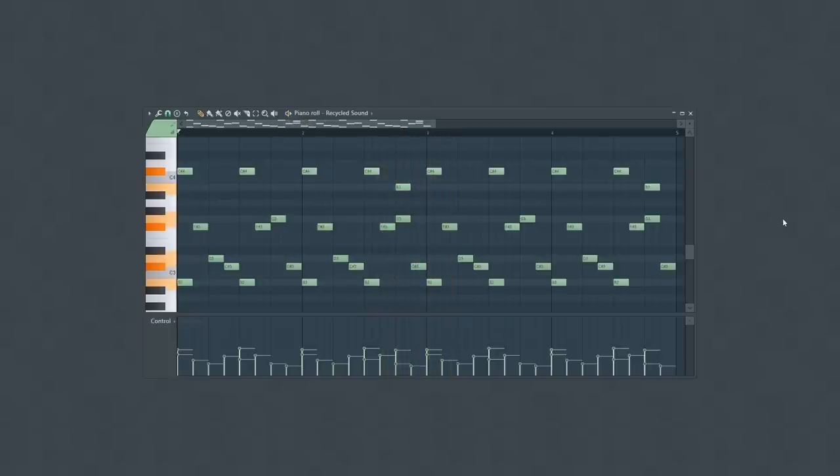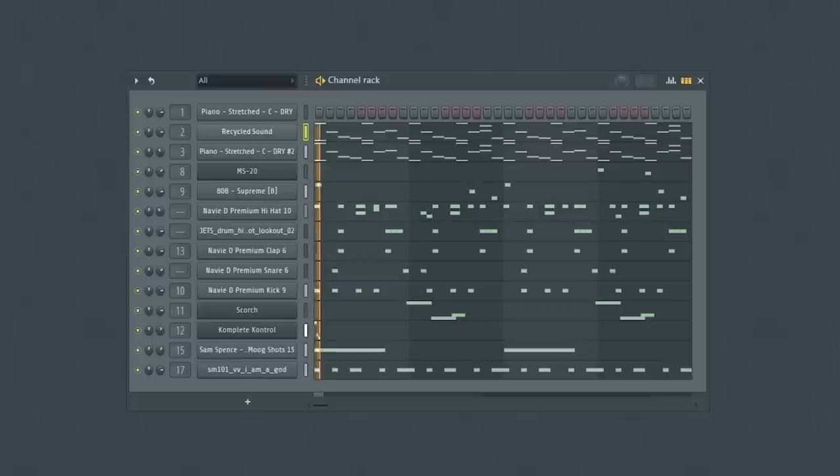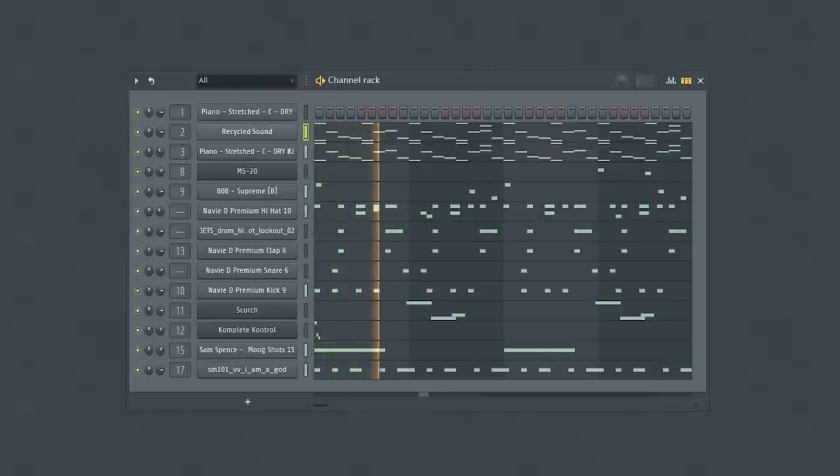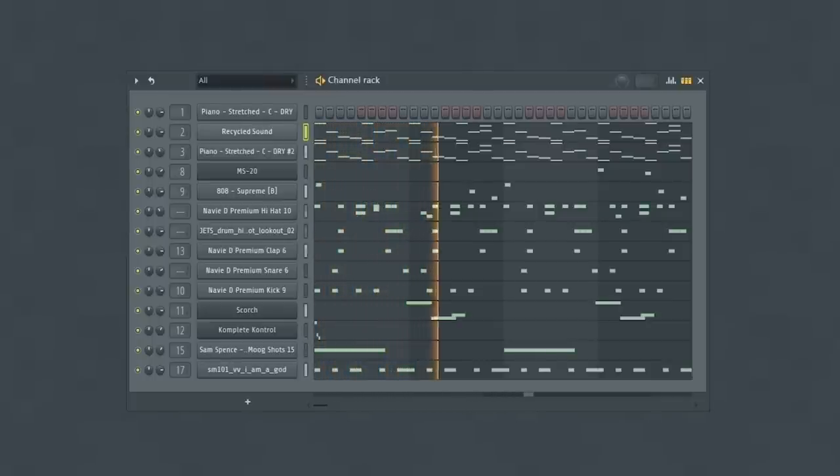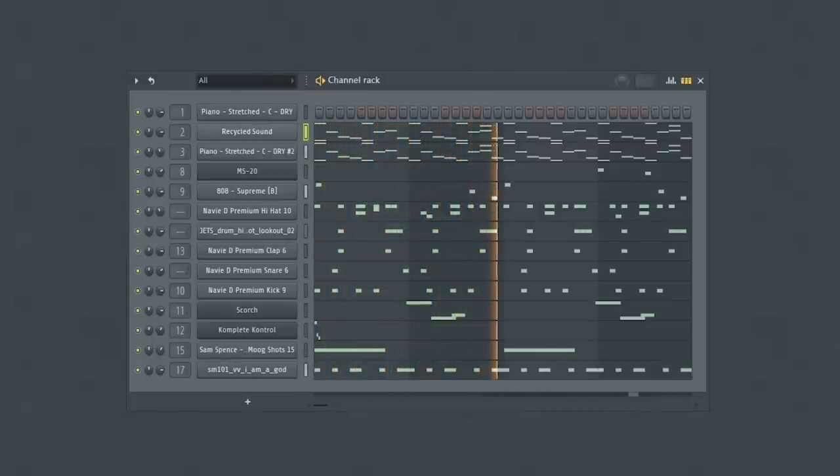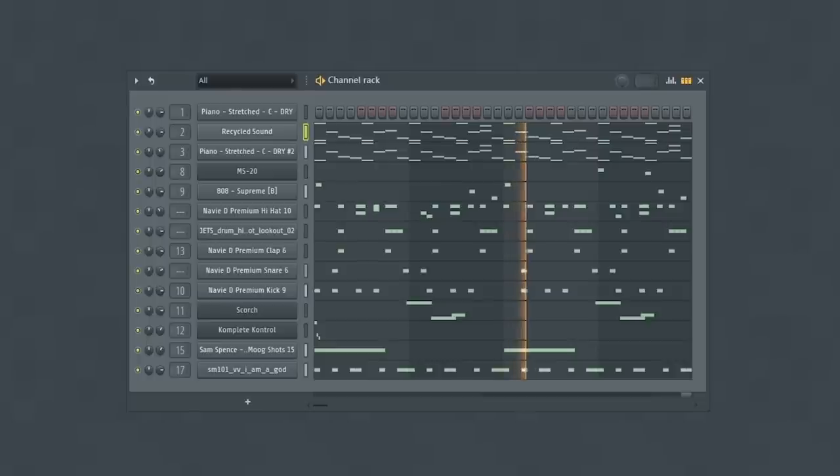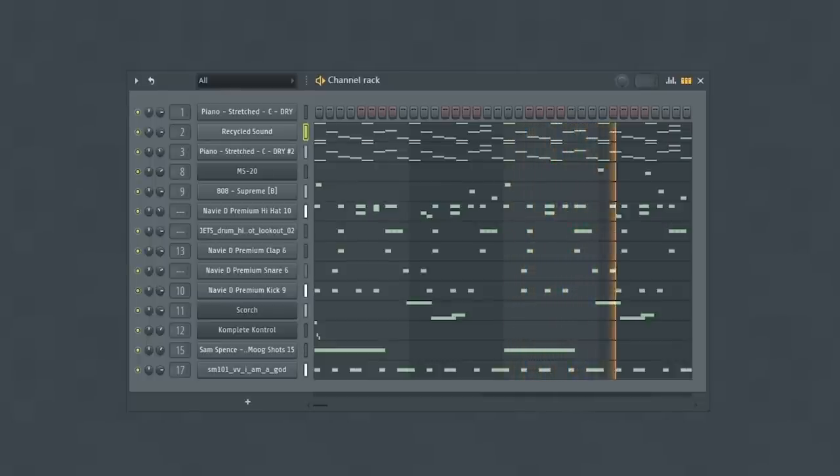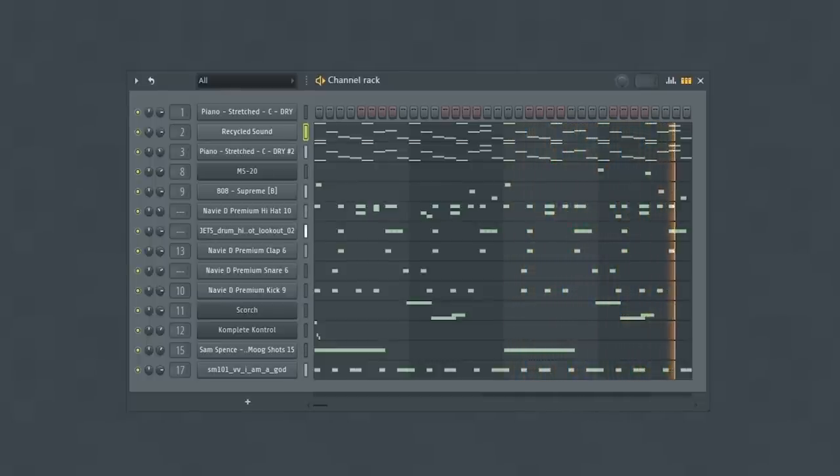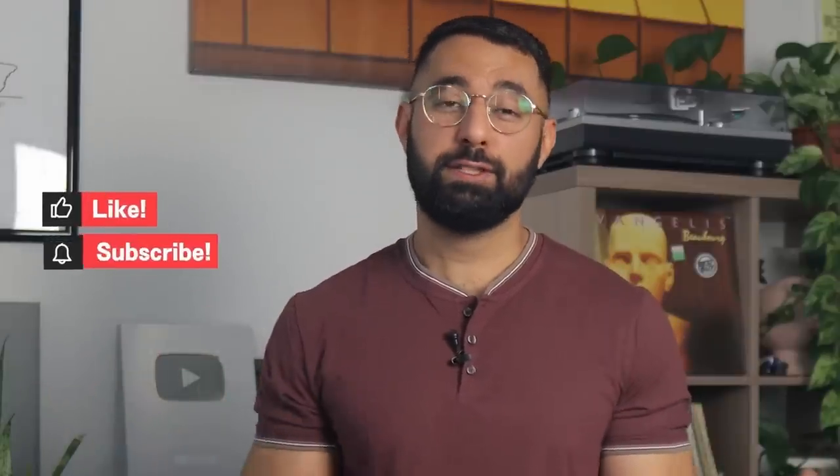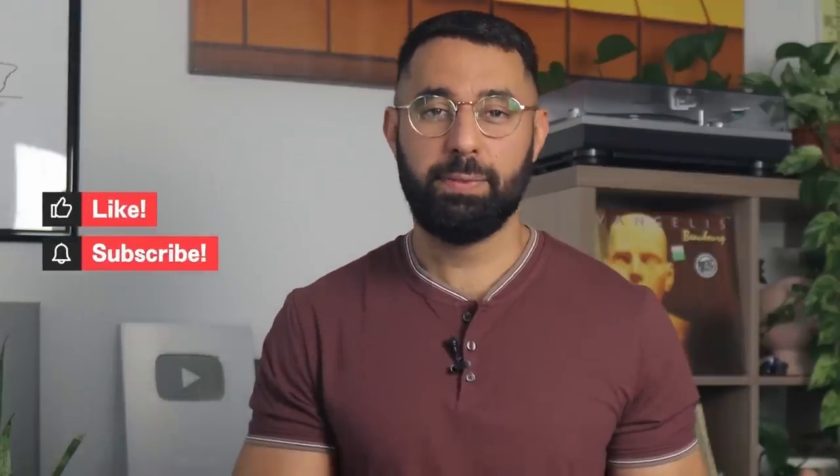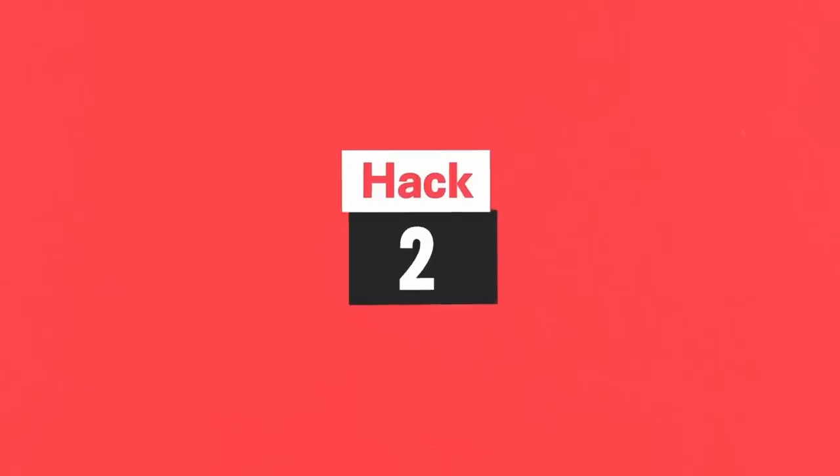And now I can make a cool beat using this. So that's sample recycling. By the way, if you guys enjoy these videos, hit like and subscribe and let's climb up that algorithm. Let's move on to the next hack.